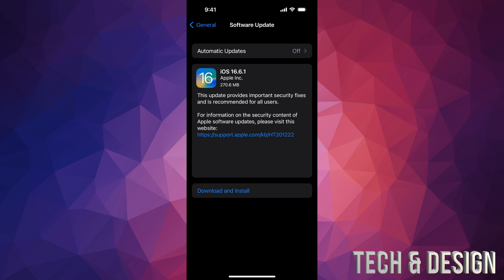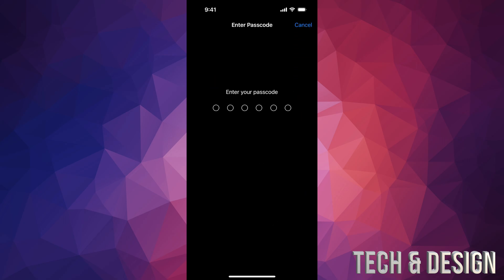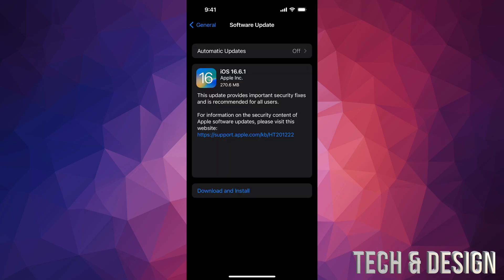we're just going to tap on Download and Install. Then go ahead and put in your passcode. Once you put in your passcode, it's going to start downloading. After the download's done, it's going to install it right here on